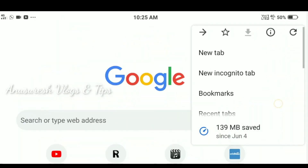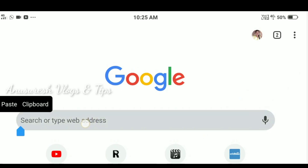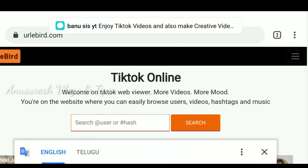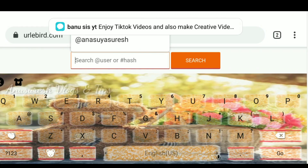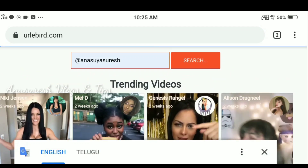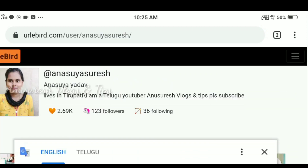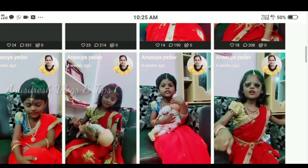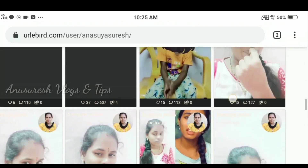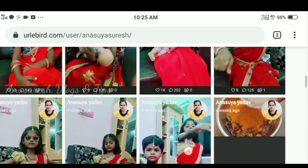Open Chrome and go to desktop site. Here is the TikTok online viewer — open this link, which is in the description. You can search by hashtag or by user ID here.